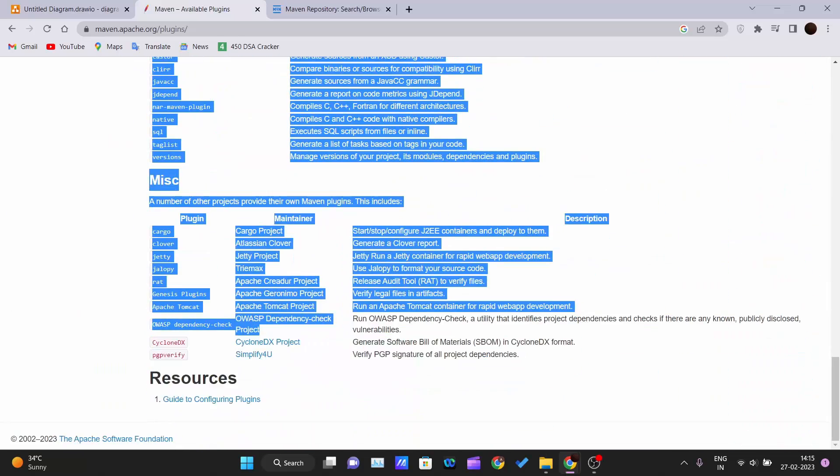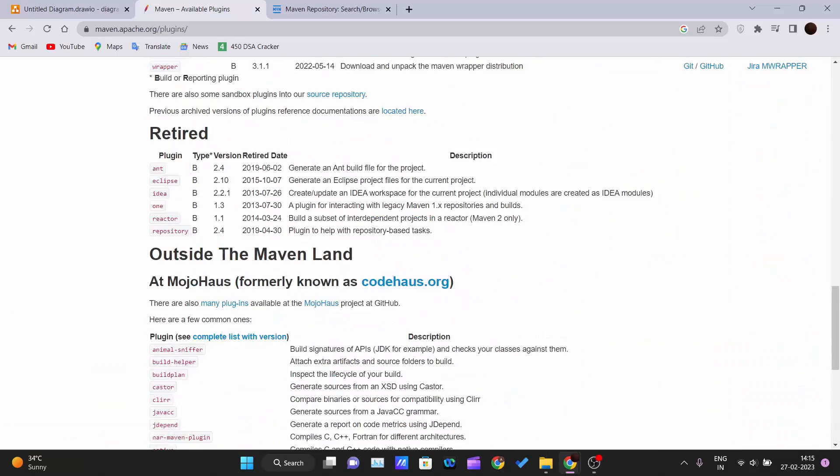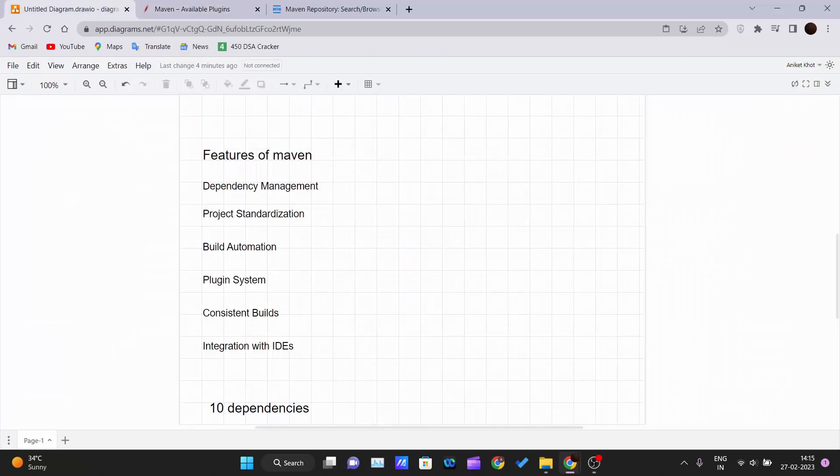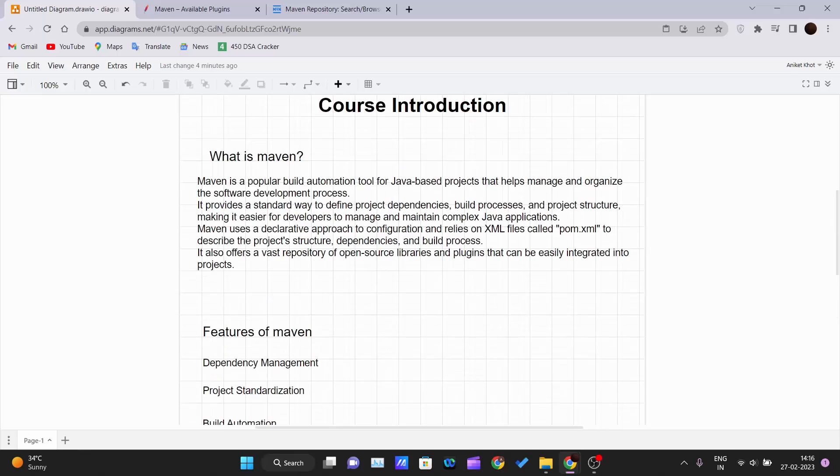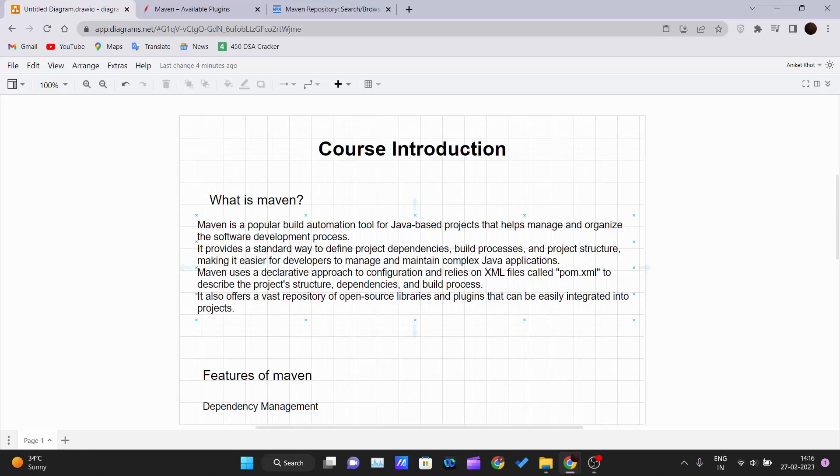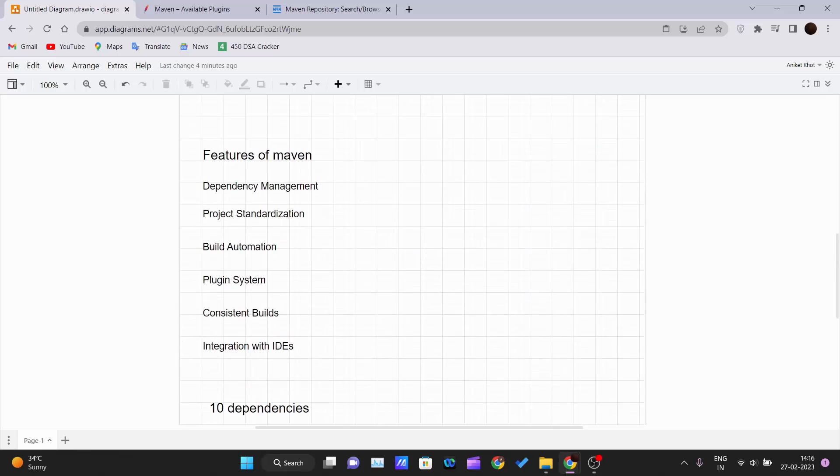Consistent builds: Maven ensures consistent builds across different environments by using the declarative approach to configuration. The declarative approach means we create one pom.xml file in which we are writing our dependencies, project structure, and build processes.